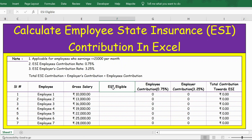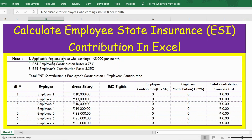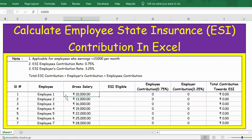First, let's understand and calculate whether the employee is eligible for ESI. ESI is applicable for employees whose earnings are less than or equal to 21,000 per month. So, employees whose gross salary is less than 21,000 are the only ones eligible for ESI contribution.